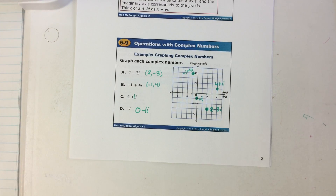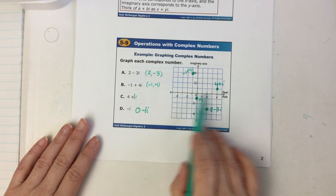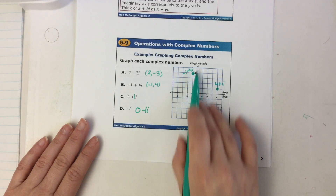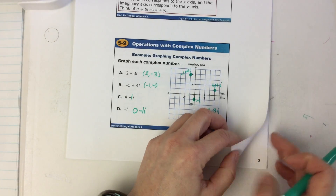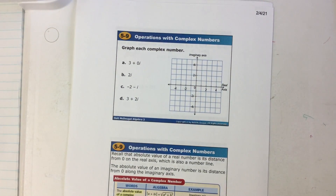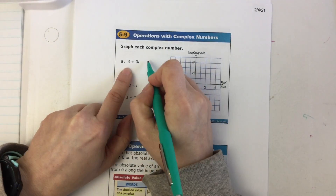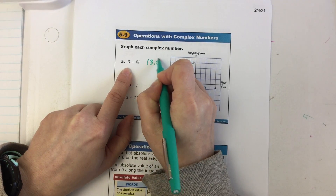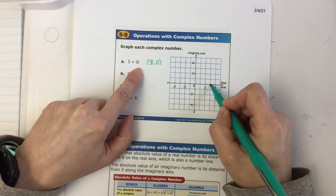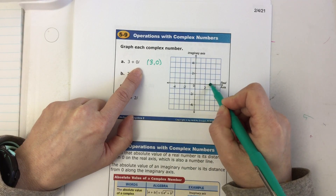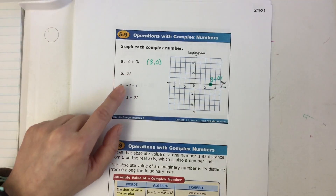So we can graph complex numbers: whatever's real indicates the direction left and right; whatever's imaginary indicates the value up and down. Let's do one more. For 3 + 0i: you could think of it as (3, 0) just like the ordered pair. I'm going to the right three; I don't have an imaginary value so I would stay right here. This is 3 + 0i.